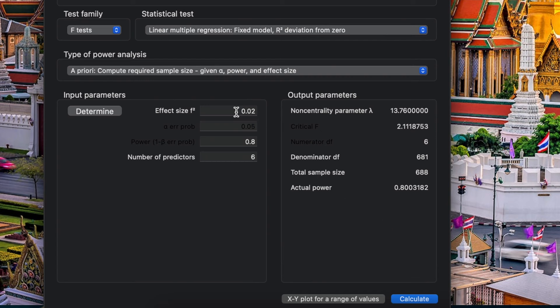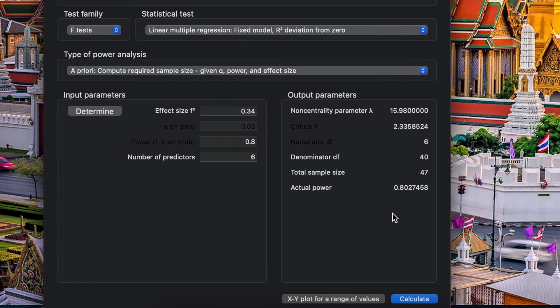And let's say for the effect size is quite large, I'm gonna choose 0.34. And how many sample size? 47.